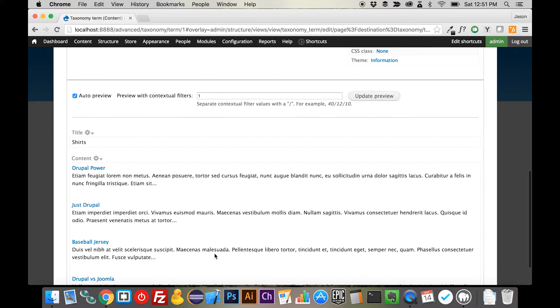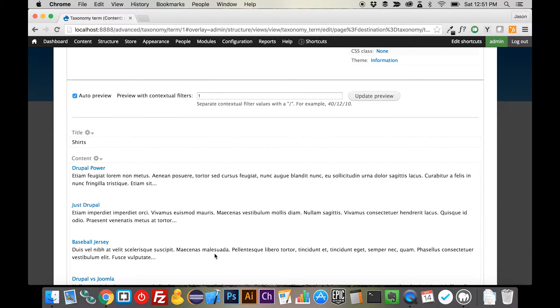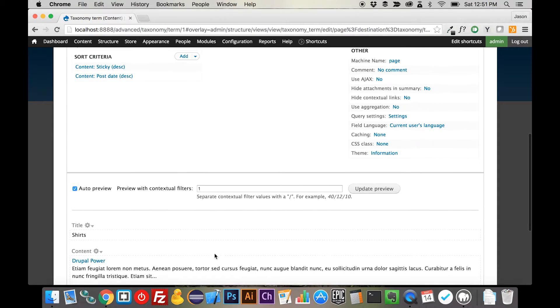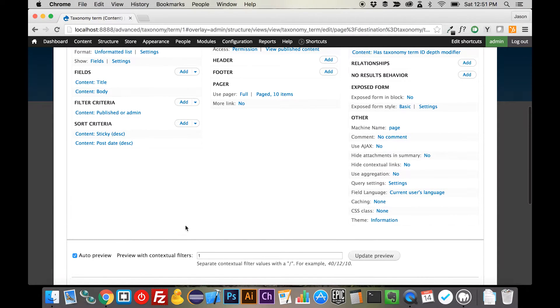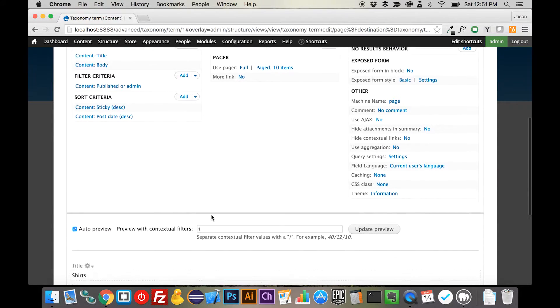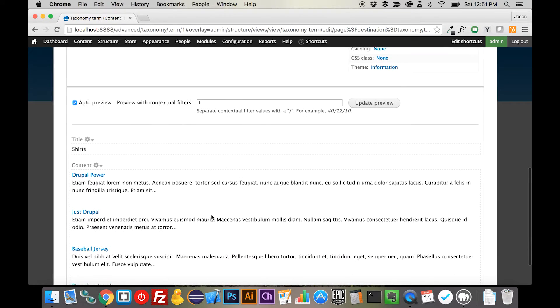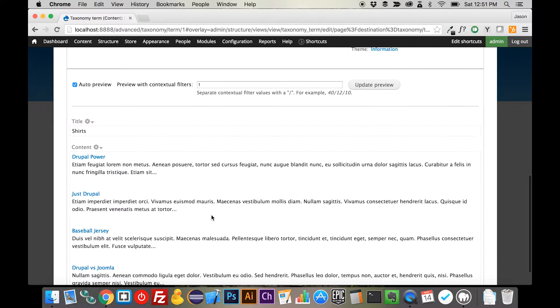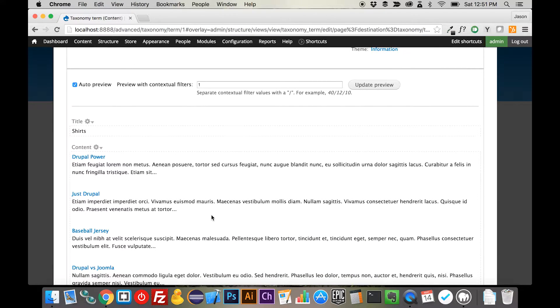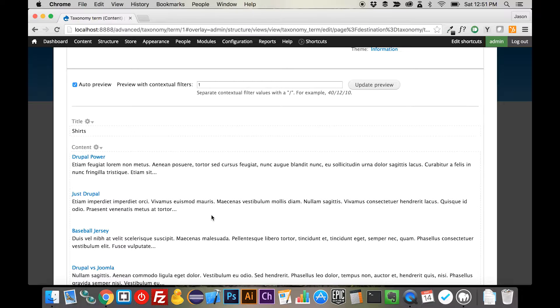Now, you can see that we're getting a slightly different look to our product overview page. Now, remember that what's being output right now is content. So what we're seeing are the product display nodes.